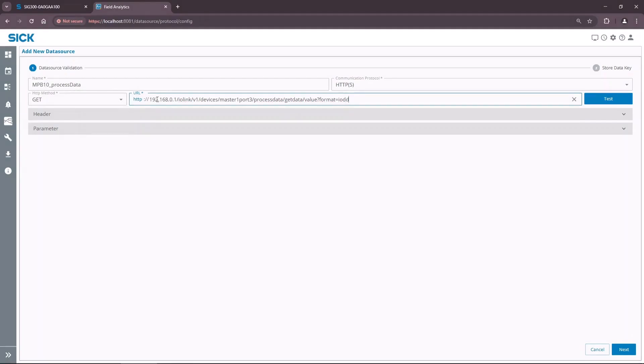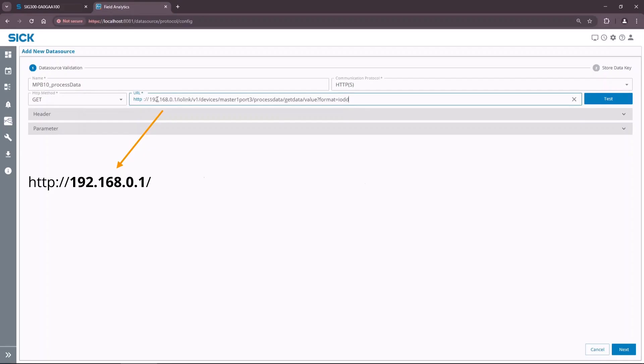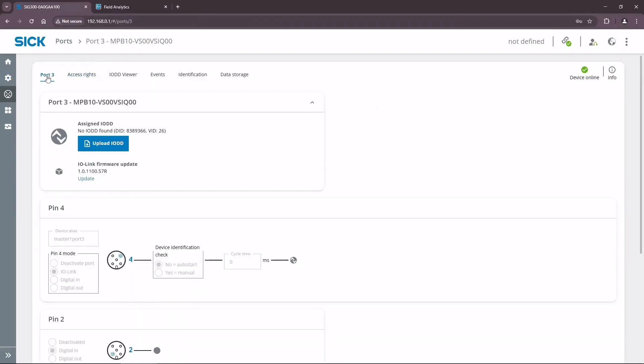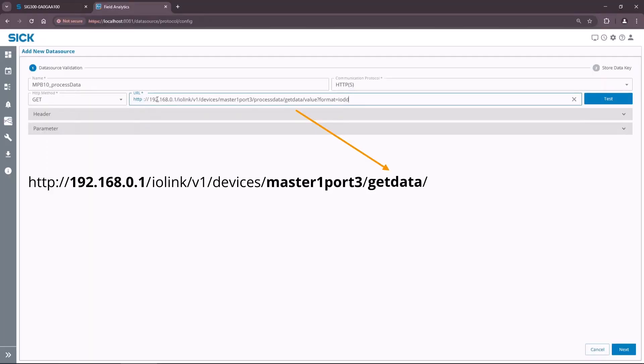The first part of the URL is the IP address of the SIG300. In the example, master 1 port 3 is a device alias, which can be found and edited in the port settings of the SIG300. GET data means that we want to receive only incoming data from the sensor. The last part defines how we want to receive the message content. We will receive the content in a pre-processed format according to the IODD file of the sensor.